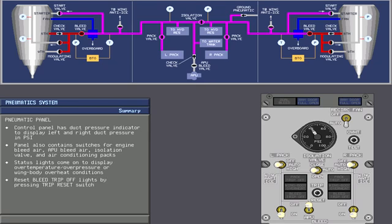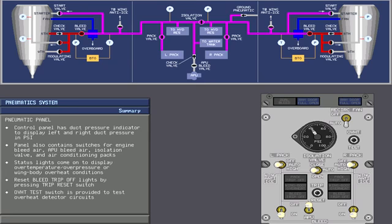You can reset the bleed trip off lights by pressing the trip reset switch. This pertains to sensors that are internal to the pneumatic manifold. An overheat test switch is provided to test the overheat detector circuits.